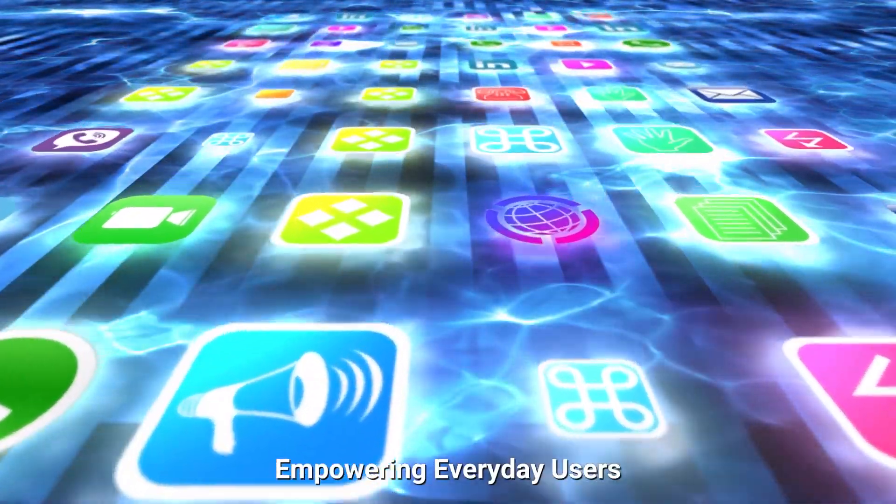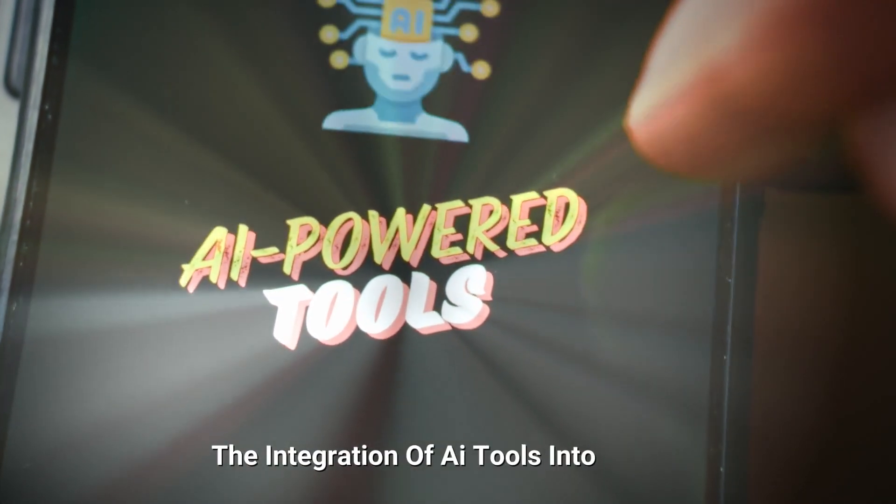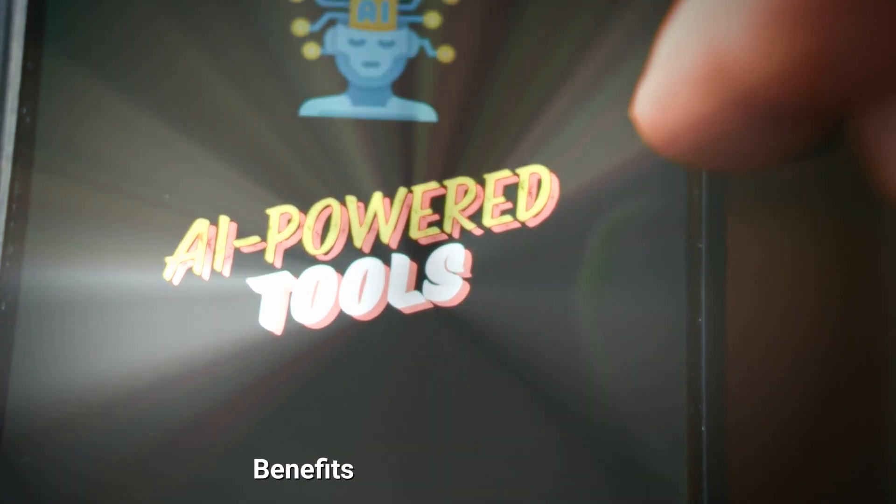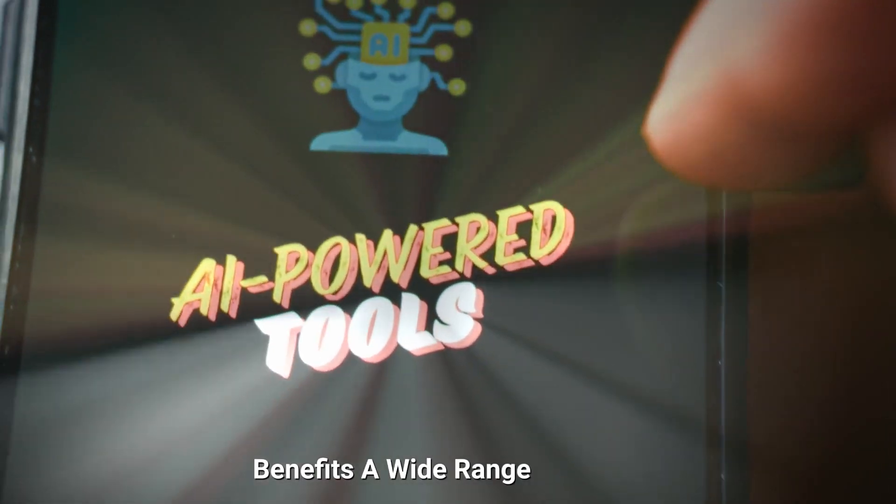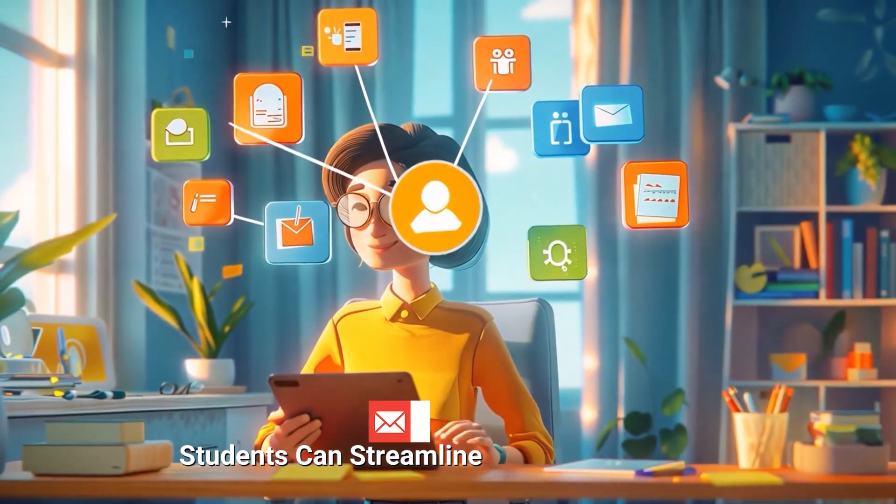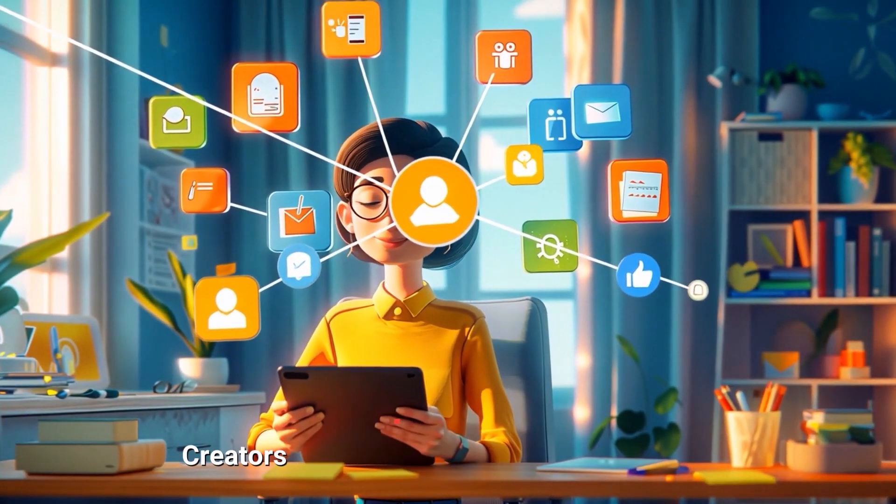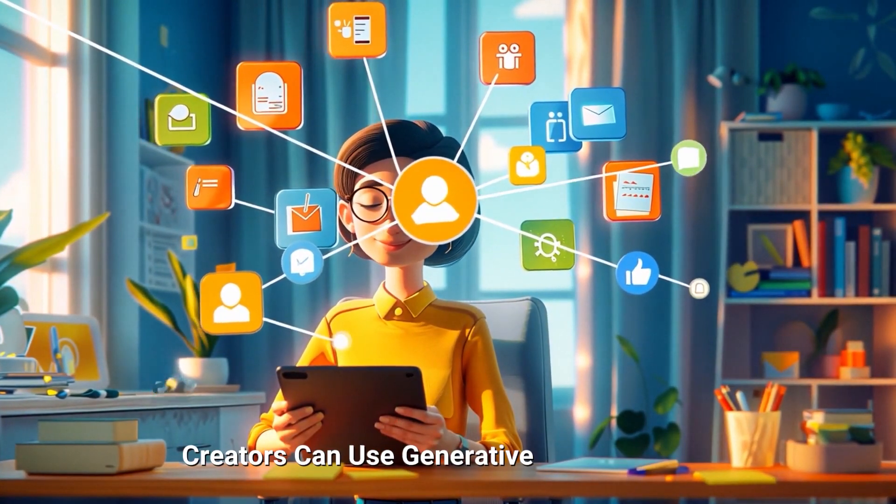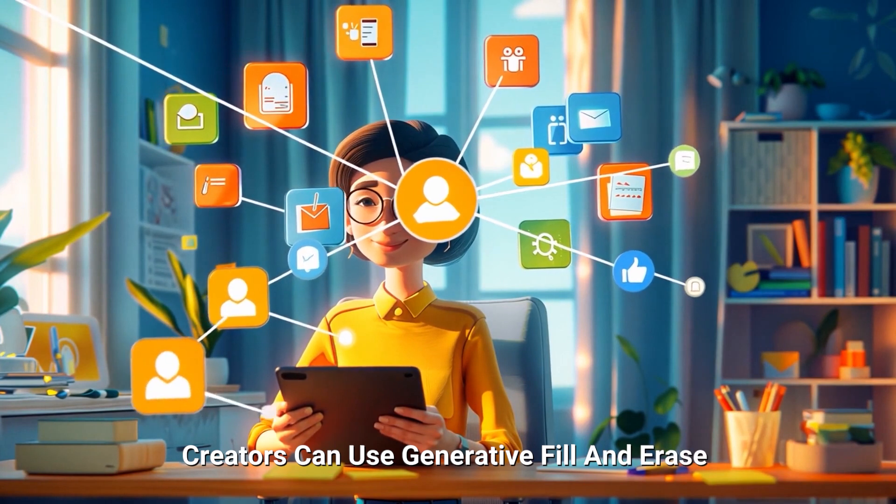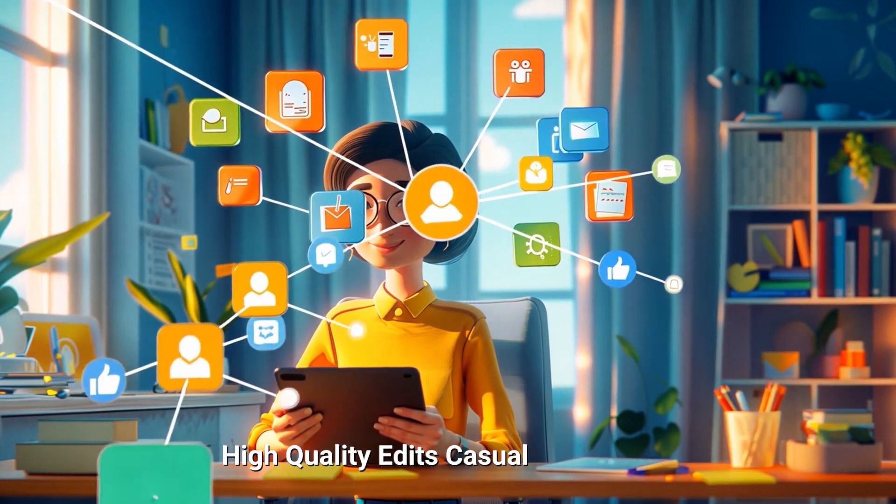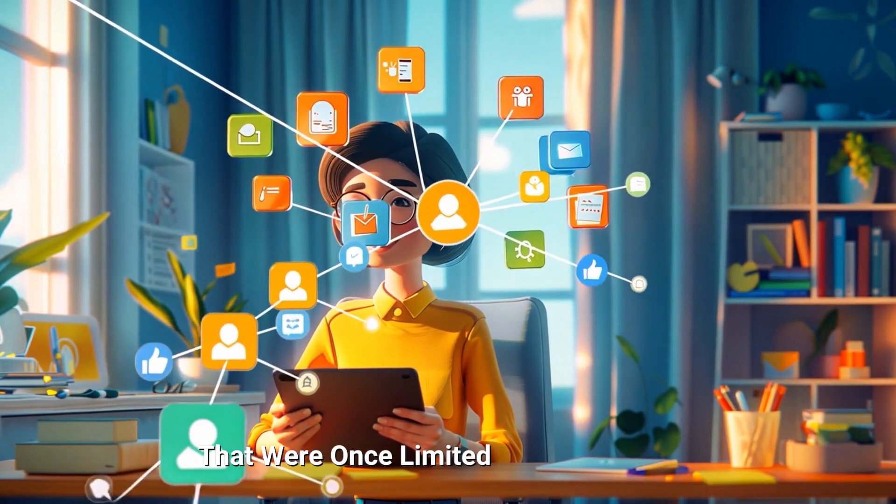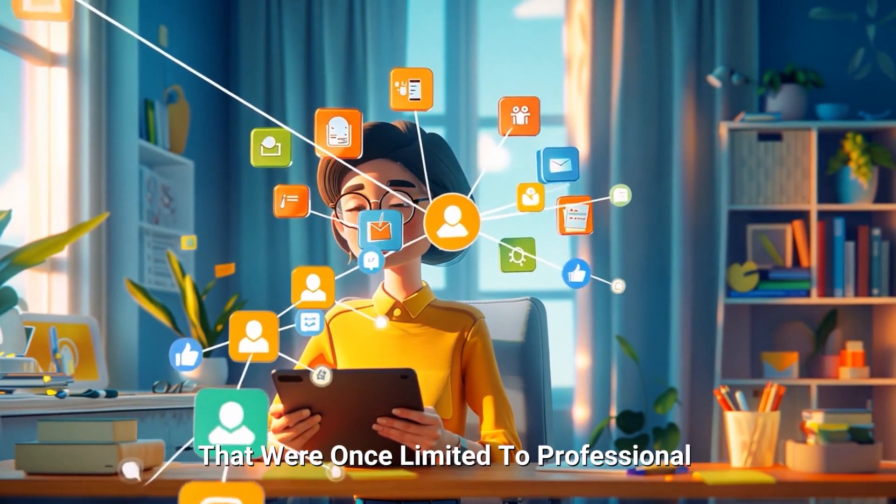Empowering everyday users. The integration of AI tools into these iconic apps benefits a wide range of users. Students can streamline essay writing with rewrite. Content creators can use generative fill and erase for quick, high-quality edits. Casual users gain access to tools that were once limited to professional software.